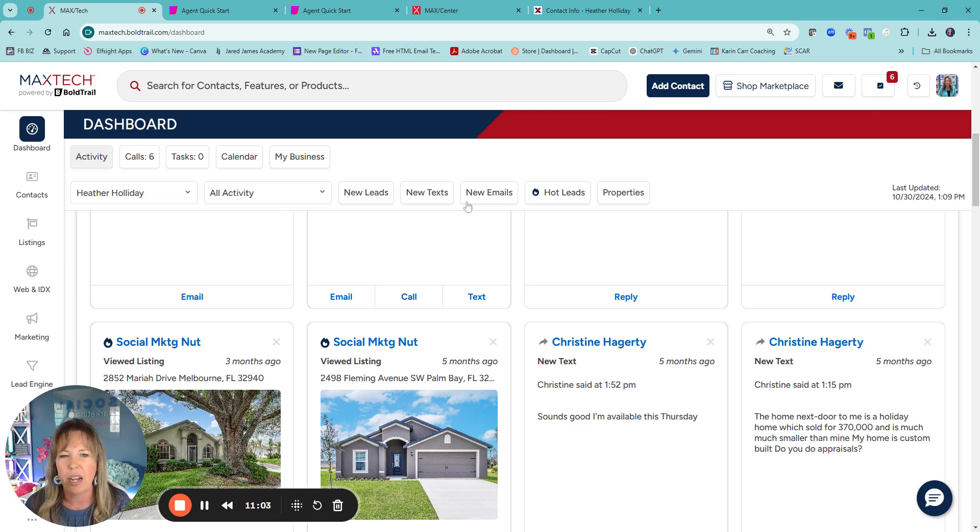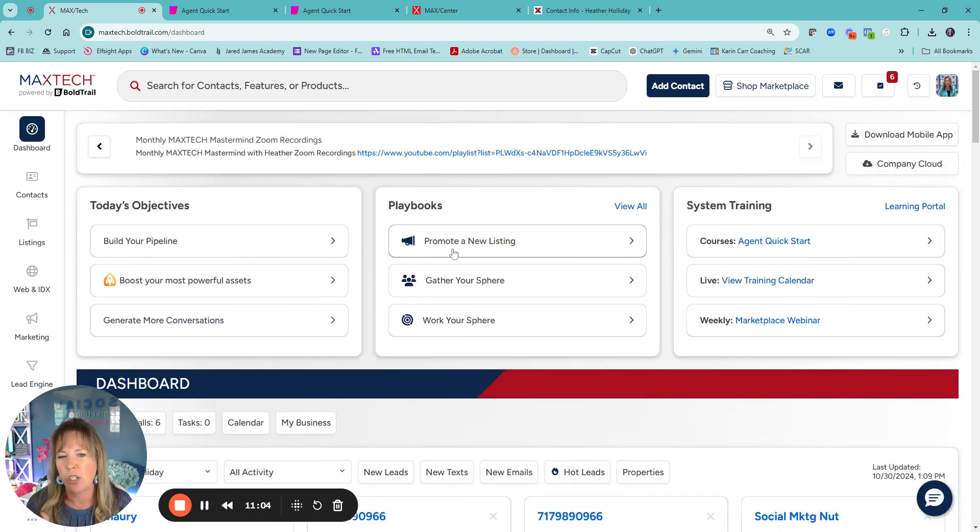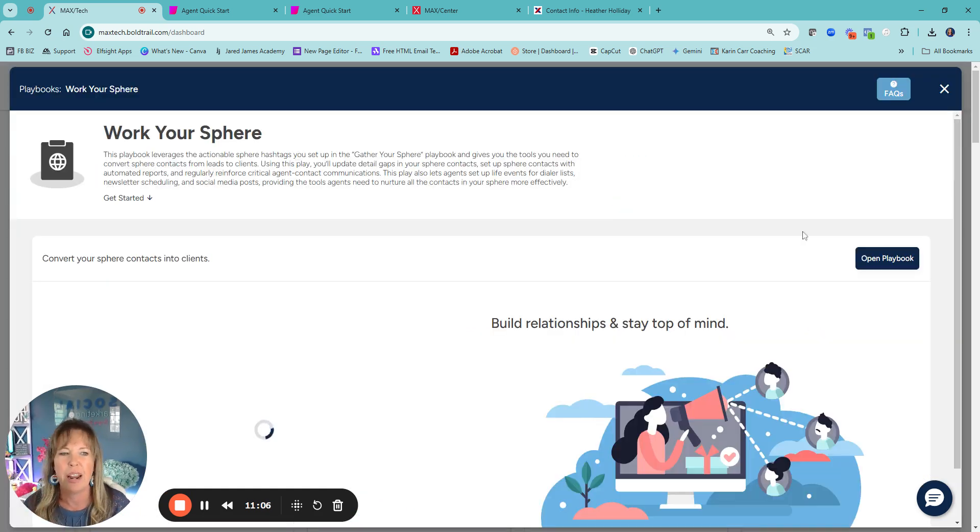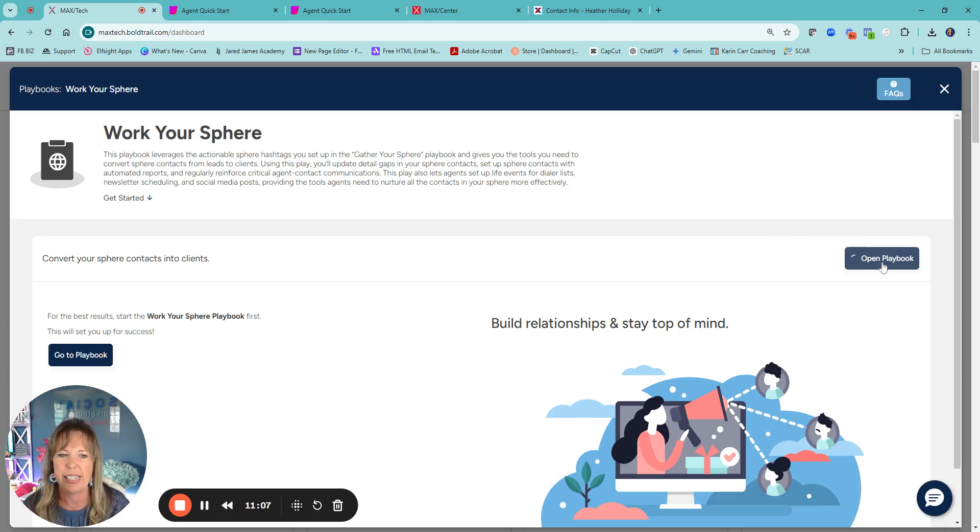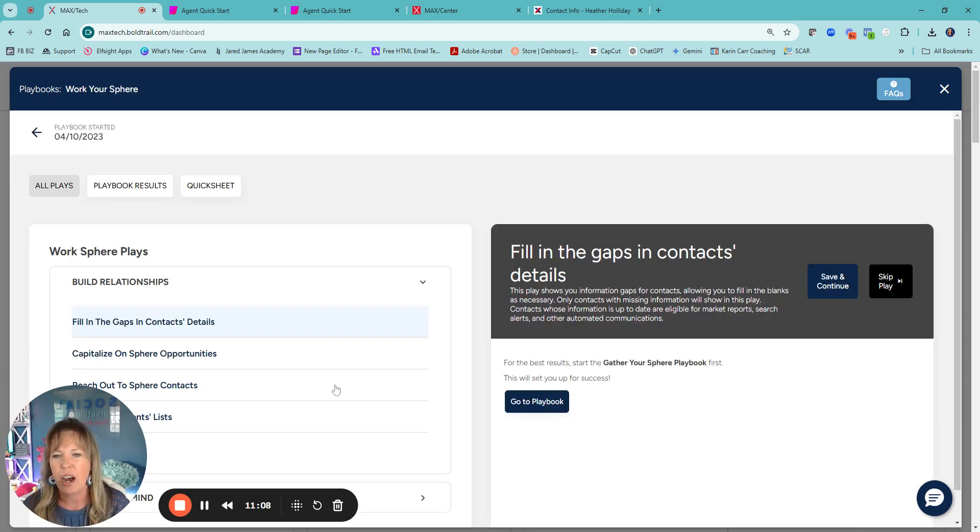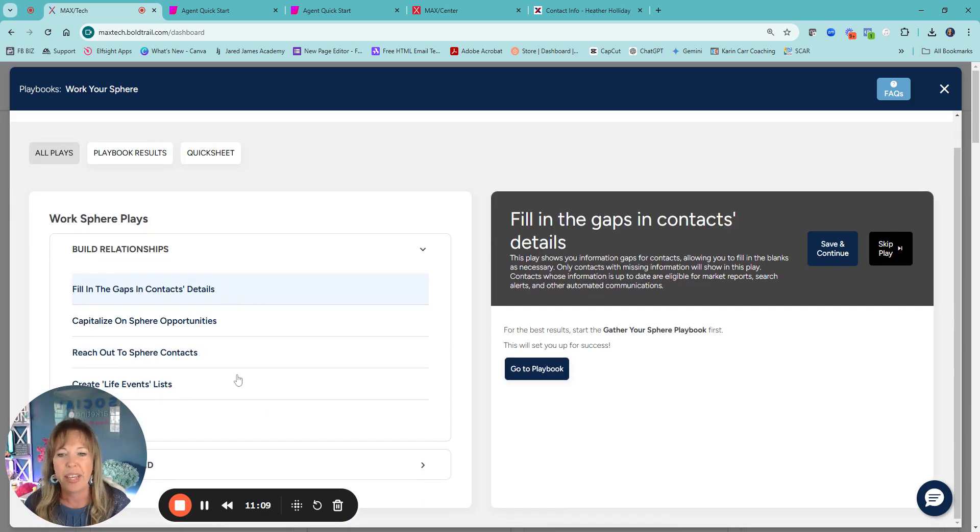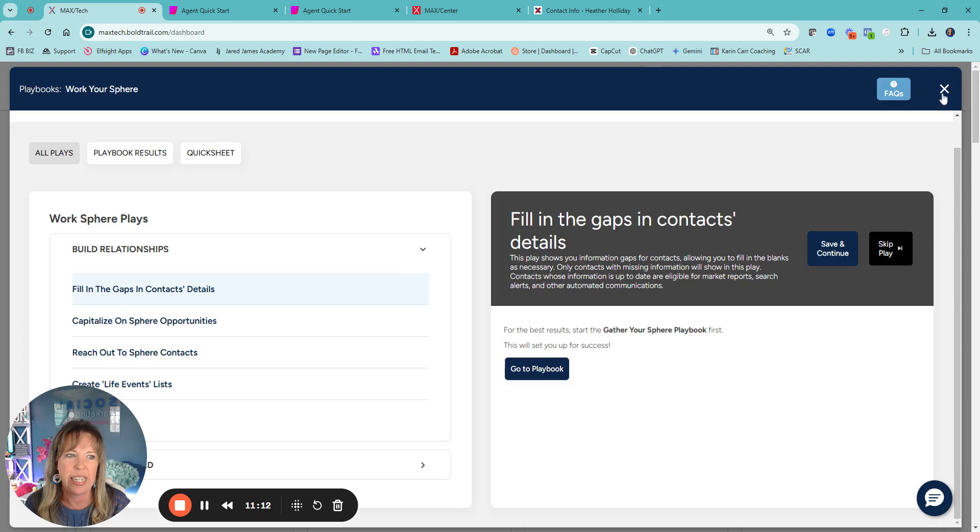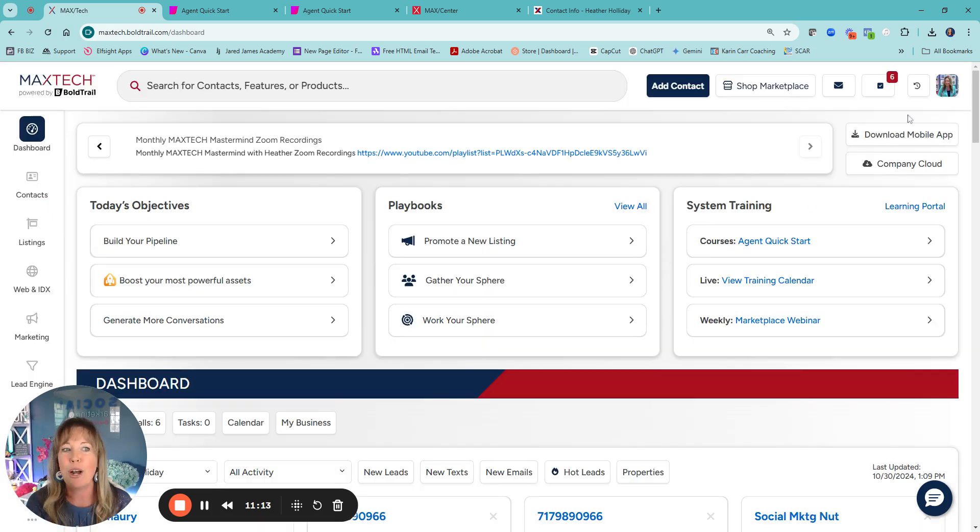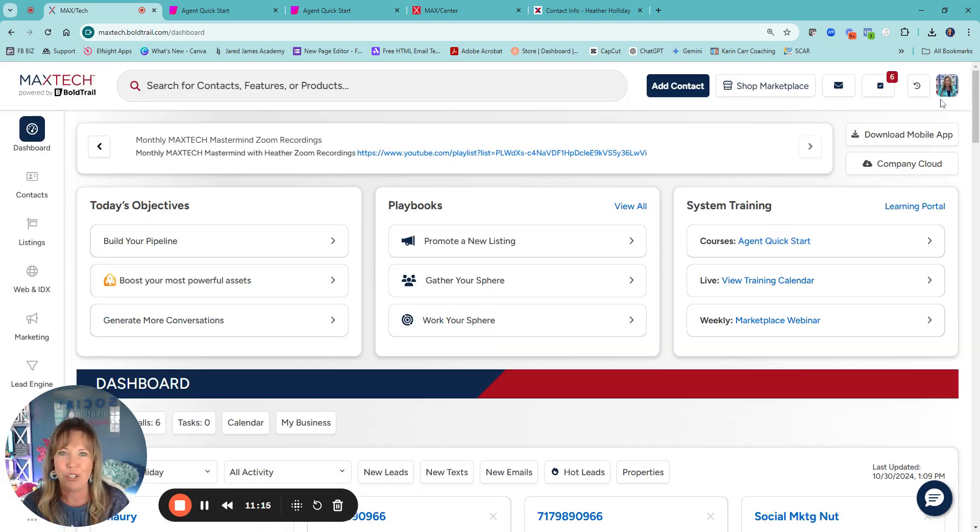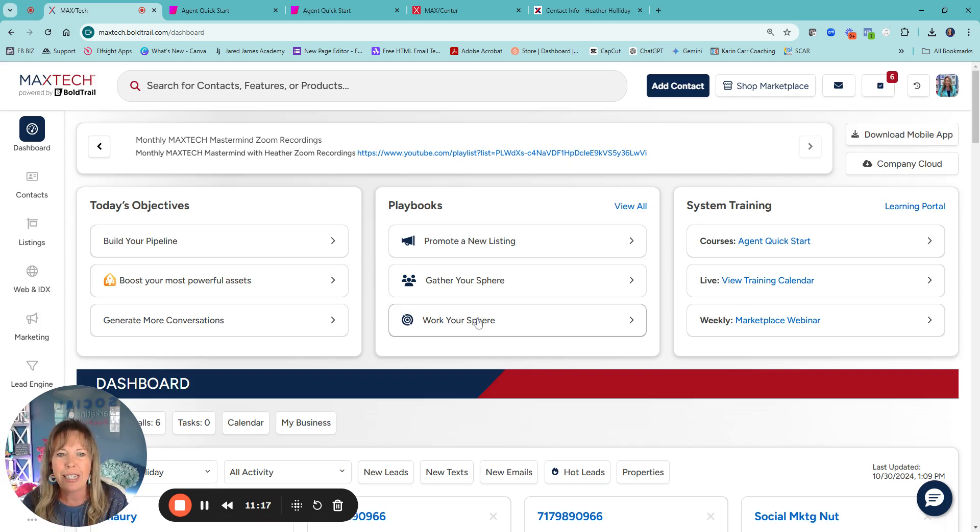And then when it comes to the playbooks on work in your sphere, it's going to be a lot of different ideas on how to fill in the gaps and all of that kind of fun stuff. So definitely once you're done with the agent quick start, you've done your bio, definitely check out these playbooks. They're awesome.